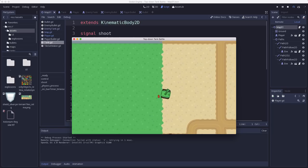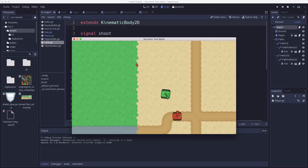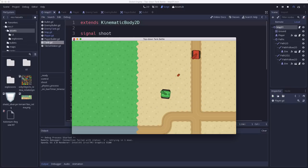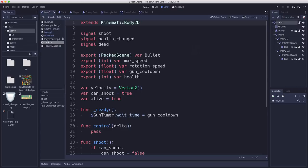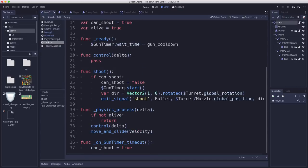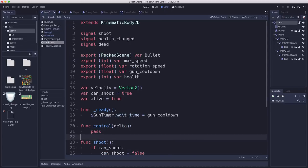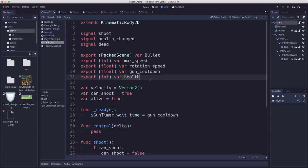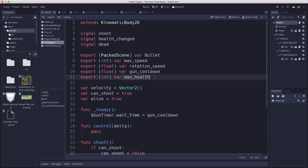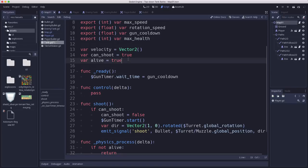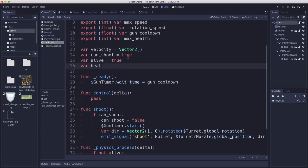Now that we have the tanks shooting at each other, we need to make these bullets do some damage. We're going to go into the tank script, the generic tank script that both tank types inherit from. We want to add a method that lets any object that deals damage deal its damage to the tank. We've already created a signal to emit when the health changes and a variable to hold the health. Actually, I'm going to change this to max_health. The export variable we set on each tank will be its maximum health when fully healed. Then we'll have a health variable that can change when it takes damage.